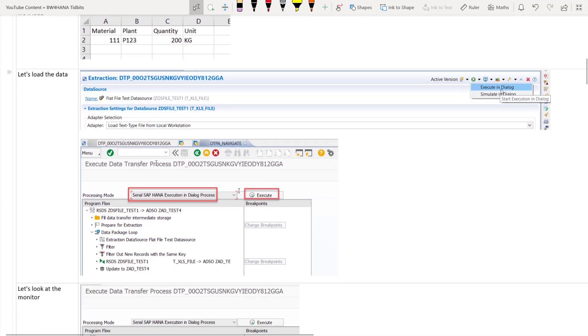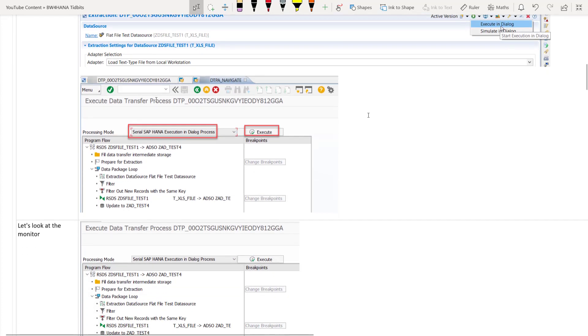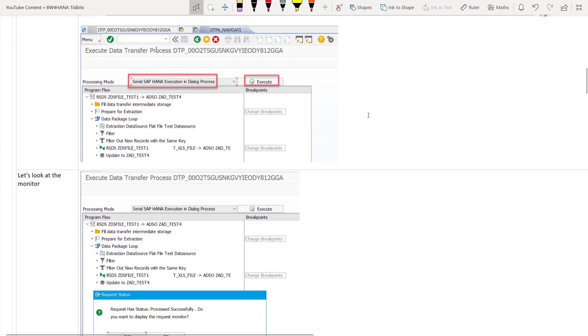So now let's load the data. So how you load the data? On the DTP screen on the top right hand side corner you have a menu button. And from there you click on execute in dialog. And that will start the DTP. And on the next screen you will see that the processing mode is automatically chosen as serial SAP HANA execution in dialog process. You just click on execute.